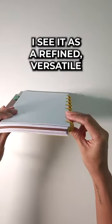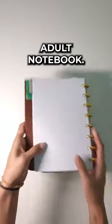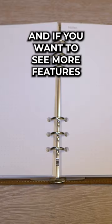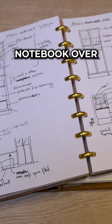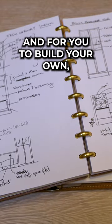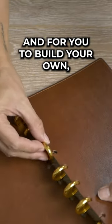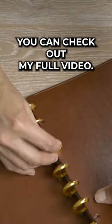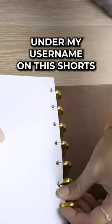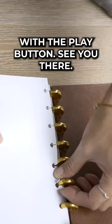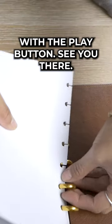I see it as a refined, versatile adult notebook. And if you want to see more features and why I chose this disc-bound notebook over a ring binder and for you to build your own, you can check out my full video under my username on this shorts with the play button. See you there.